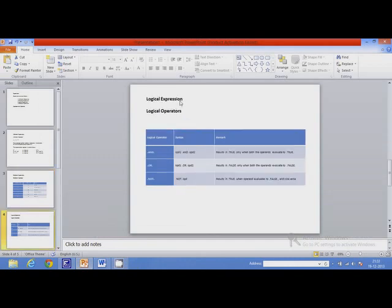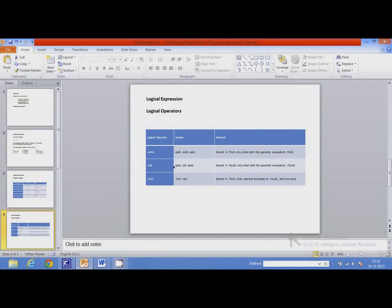The next type of expression is called a logical expression. Logical expressions use logical operators that combine two operands or two expressions called conditions. The AND operator results in true only when both operands are true. The OR operator results in false only when both operands are false. The NOT operator is a logical negation operator — the result is true when the operand is false, and false when the operand is true.